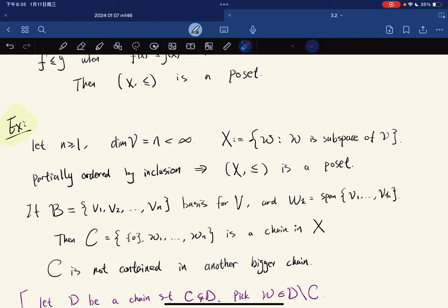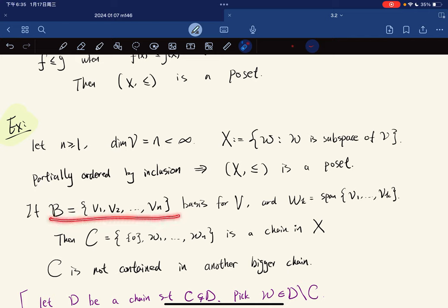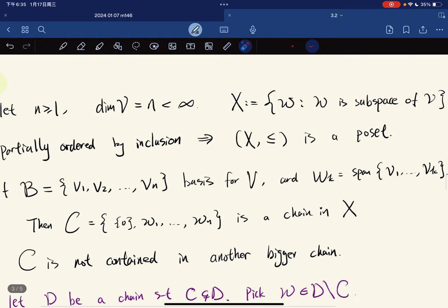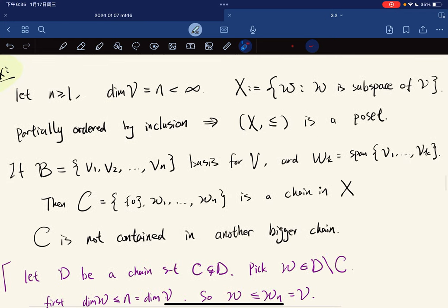Let n ≥ 1, let V be a finite dimensional vector space, and let X be the set of subspaces of V ordered by inclusion — so X is a poset. We pick a basis v₁, ..., vₙ for V and define Wₖ = span{v₁, ..., vₖ}. So W₁ ⊂ W₂ ⊂ ... ⊂ Wₙ = V. The set C = {0, W₁, W₂, ..., Wₙ} is a chain in X. Something not easy to check is that this chain is not contained in any strictly bigger chain.